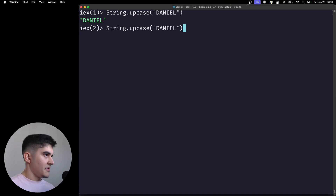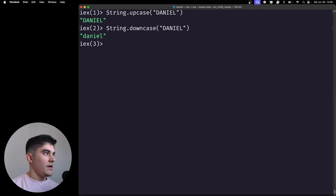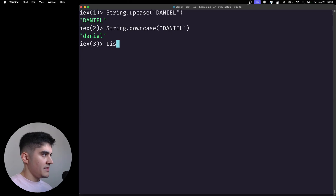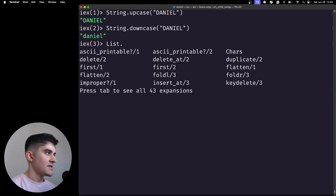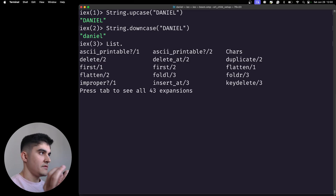So that's downcase. The same goes for any function — you need to call the parent module. If I'm dealing with lists, I have the list module and then a bunch of functions inside. Usually the module is defined using camel case and the function inside uses snake case.